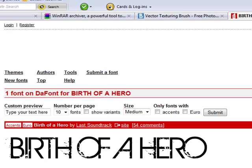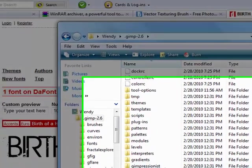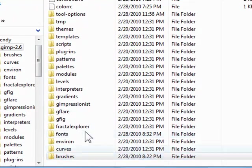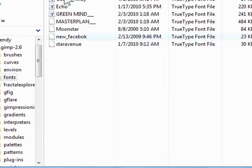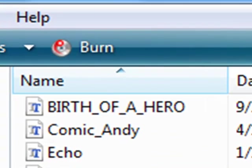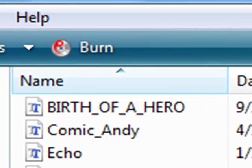If you want to see it, you go into GIMP 2.6, fonts, and it's right there. But these are all my downloaded fonts.